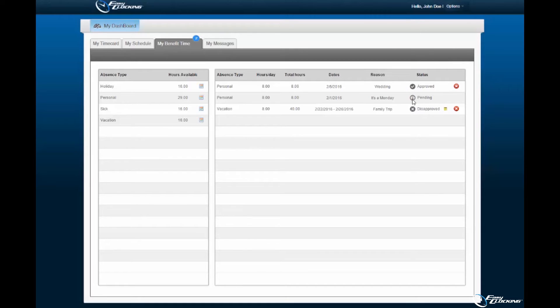A disapproved request will be displayed with an X icon. As an employee, you may remove an approved or disapproved request from your My Benefit Time inbox by selecting the red X icon displayed.